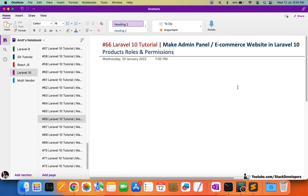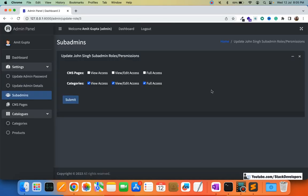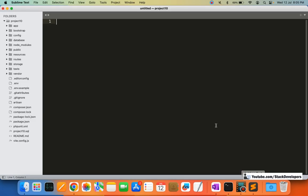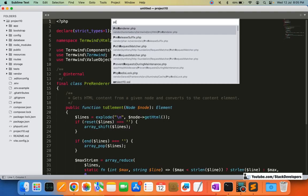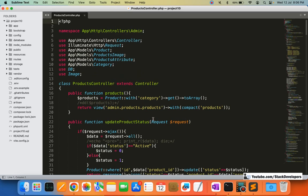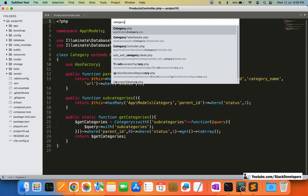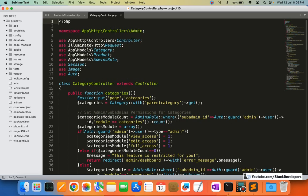After this, we are going to start working on the brands module. This is the last video for products. First, we are going to modify the products function. I'm going to check the products function in the products controller, and I'm going to open the category controller as well.